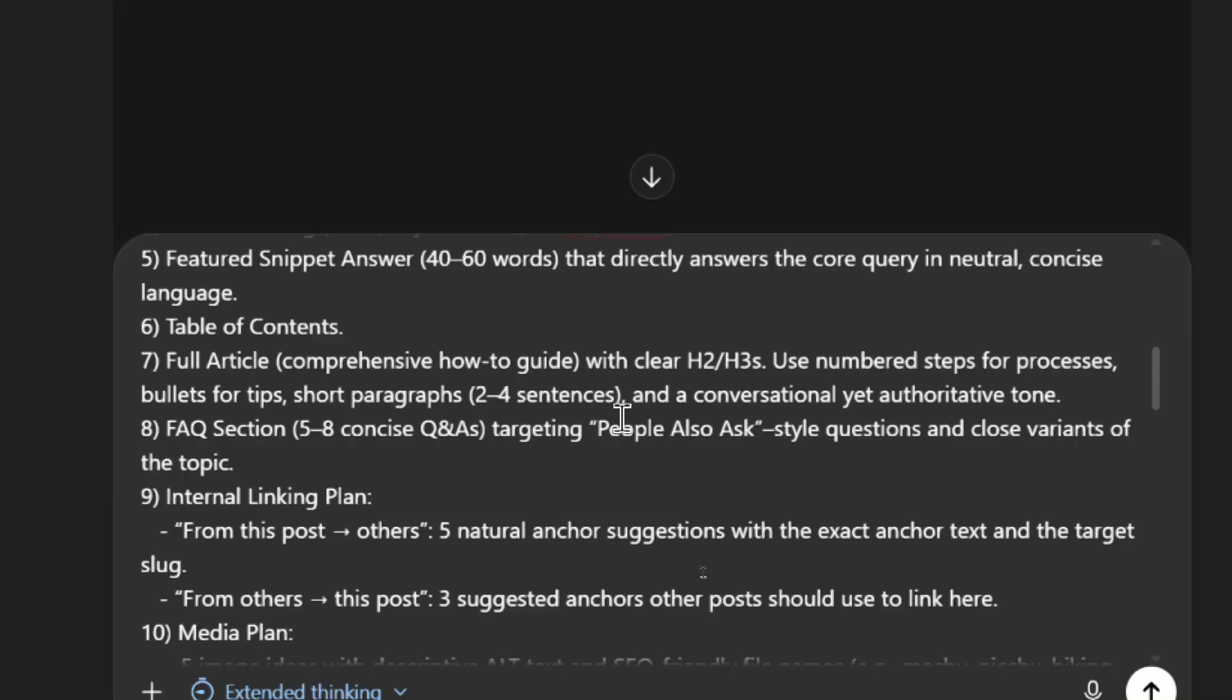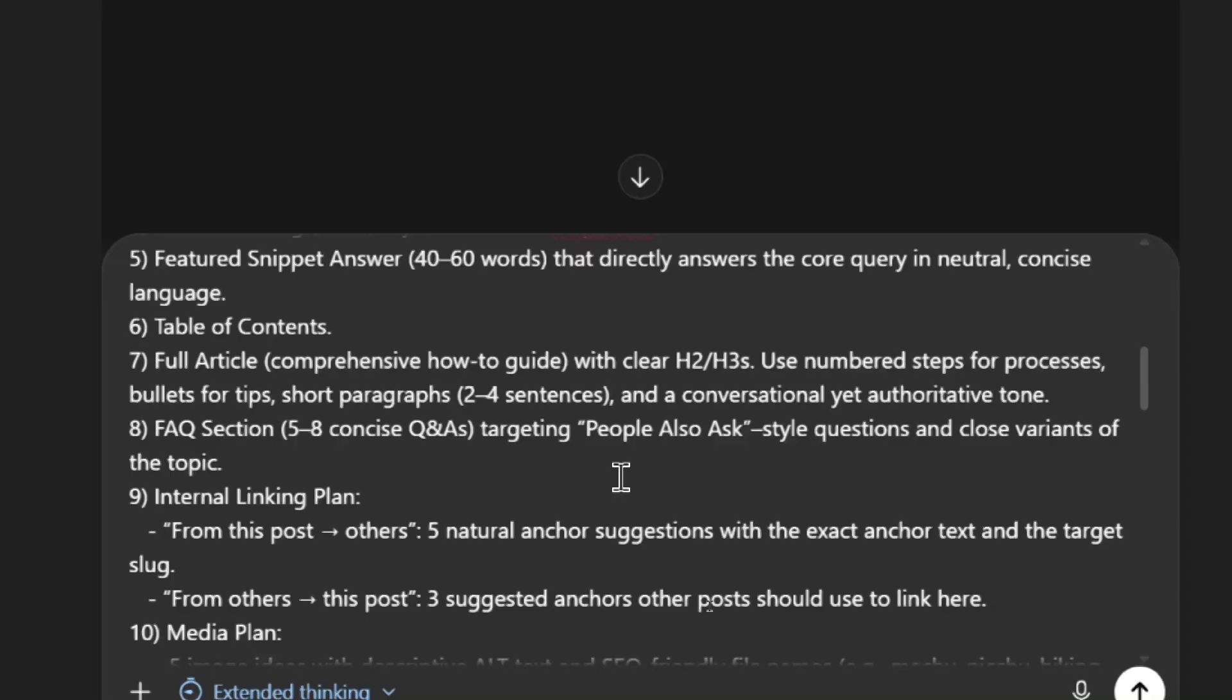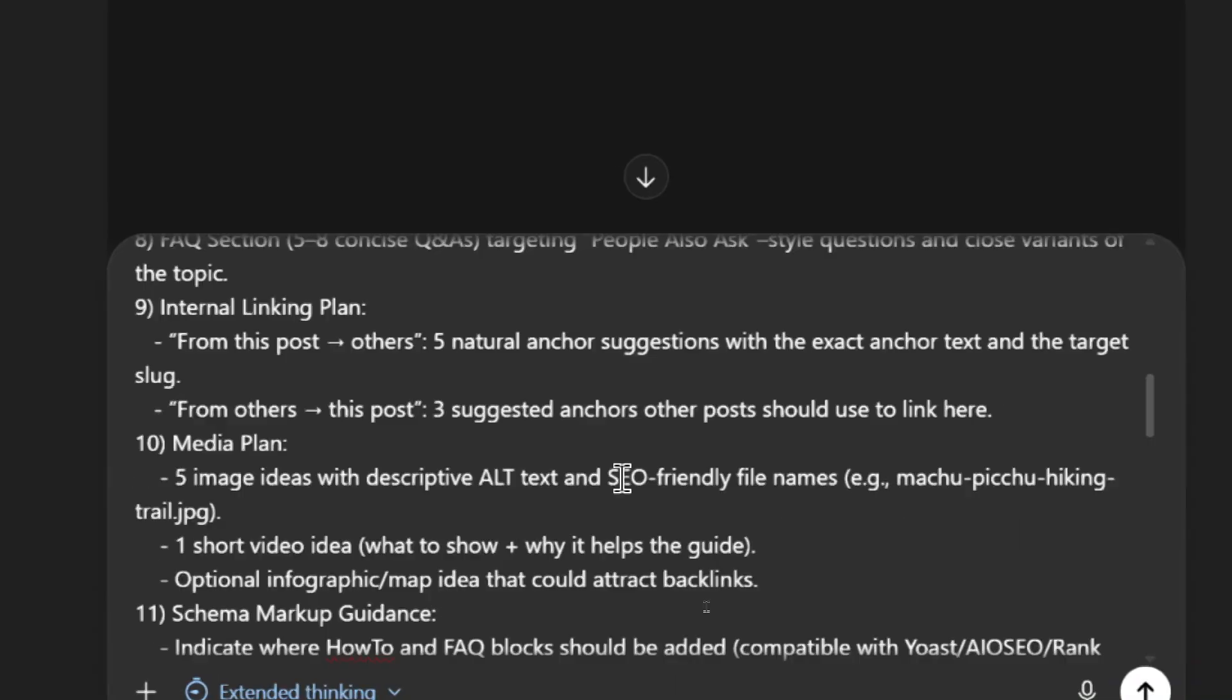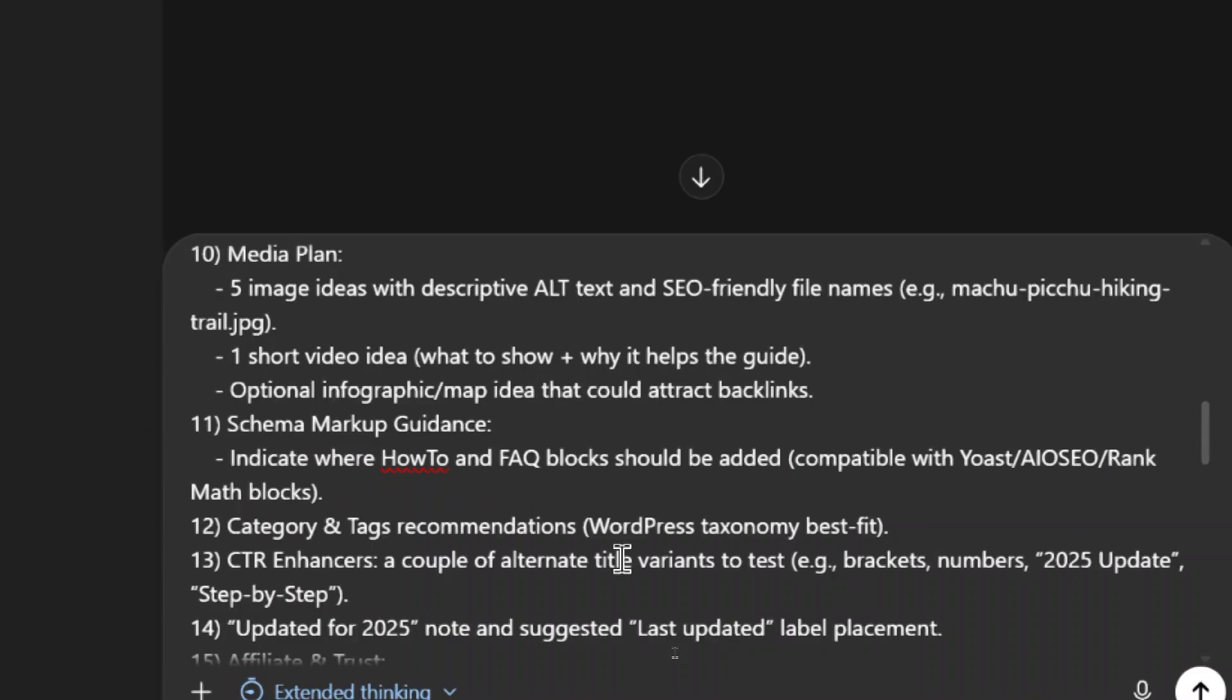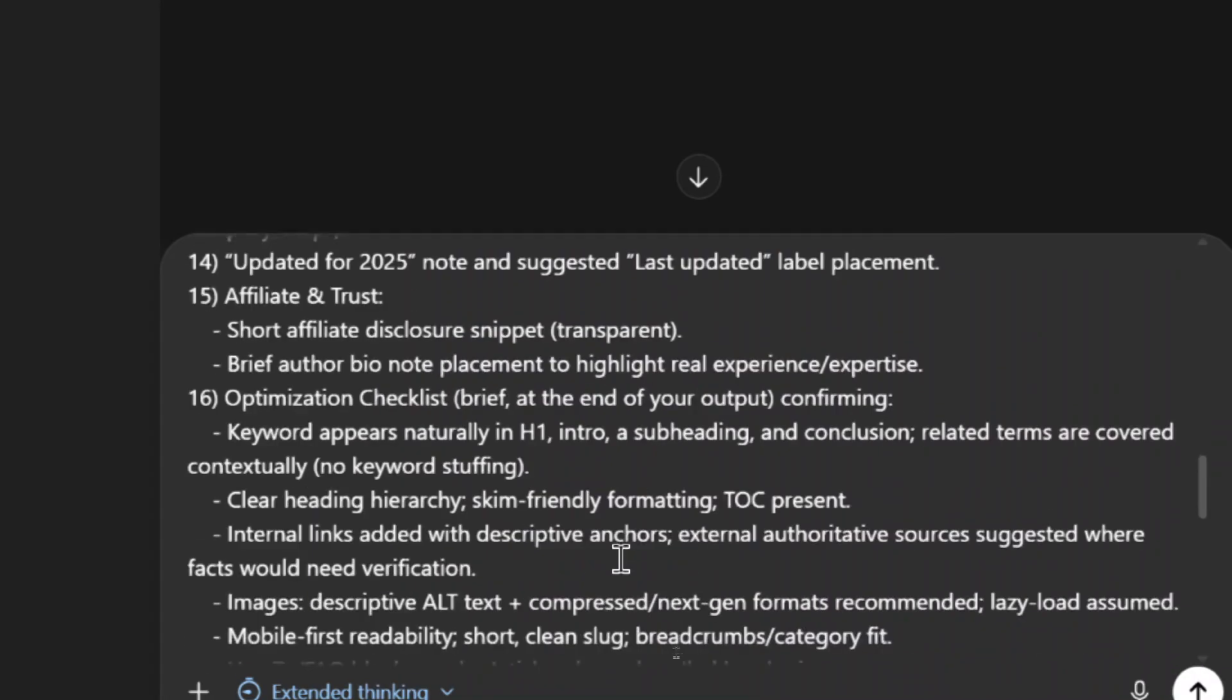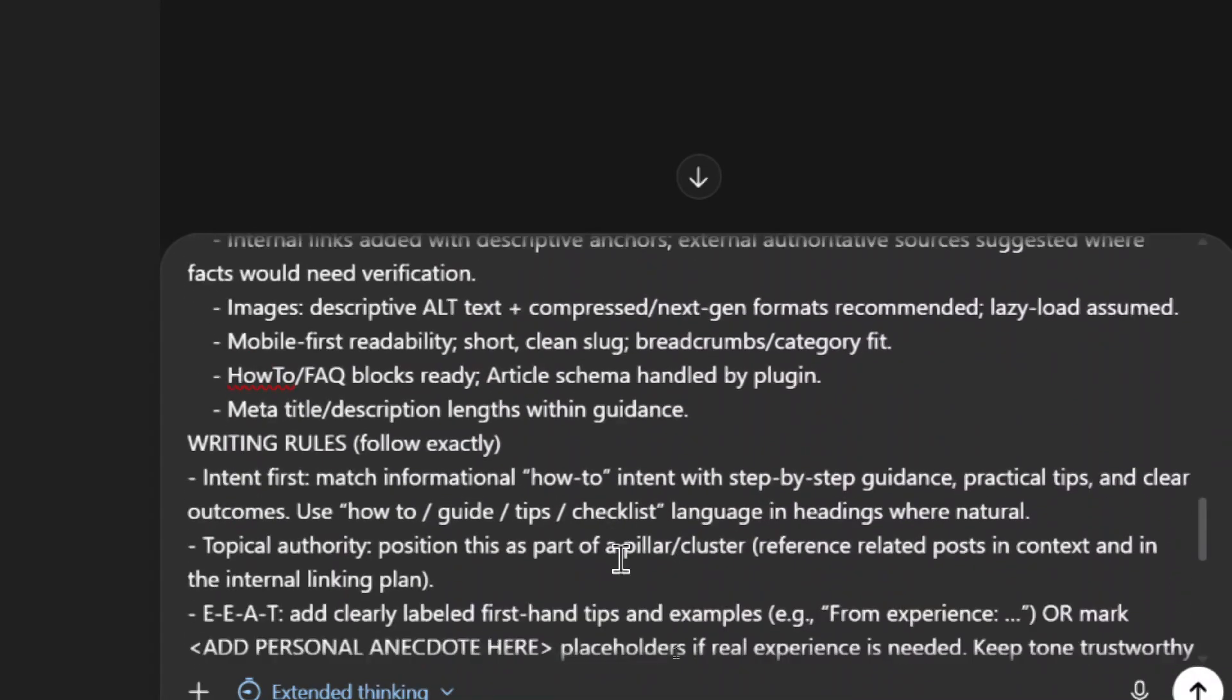And a conversational yet authoritative tone. See, I don't even have to put in the style or tone, it knows what is best in today's market based on the information we feed it. And it turns out it's a conversational yet authoritative tone, we're going to get an FAQ section, an internal linking plan, a media plan, a short video idea, an optional infographic or map idea. And we can even create that within chat GPT as well.